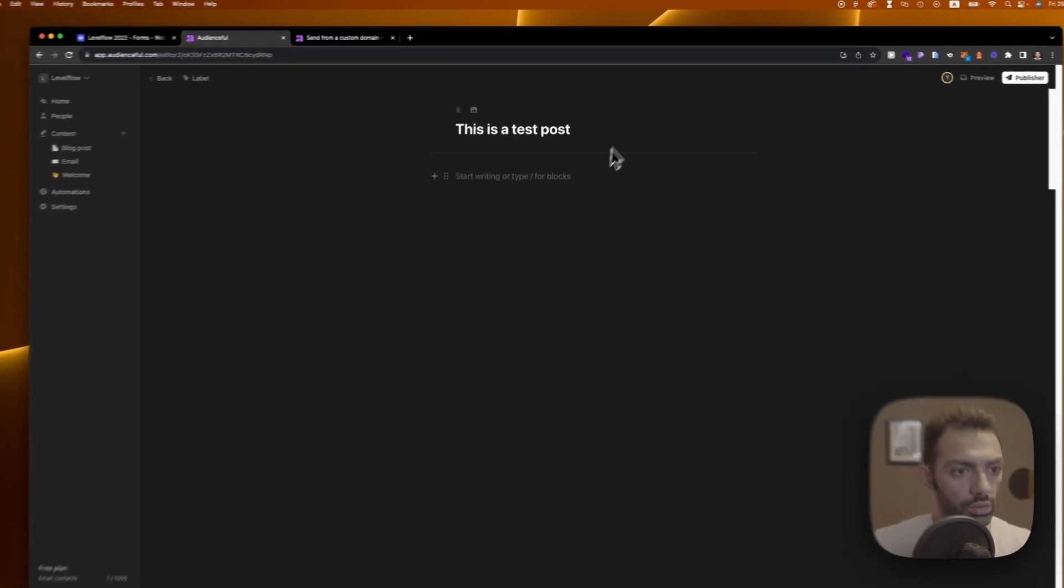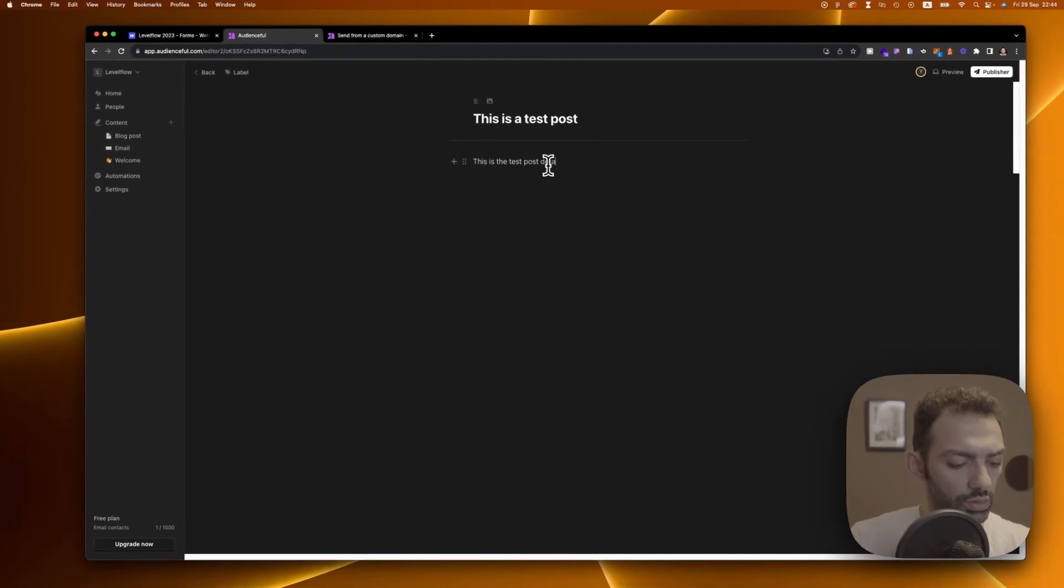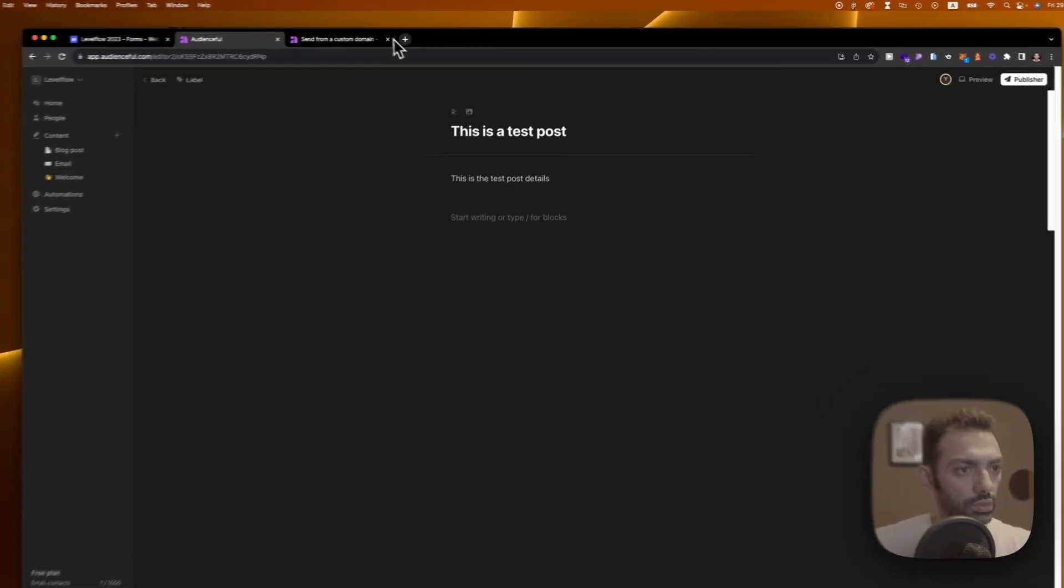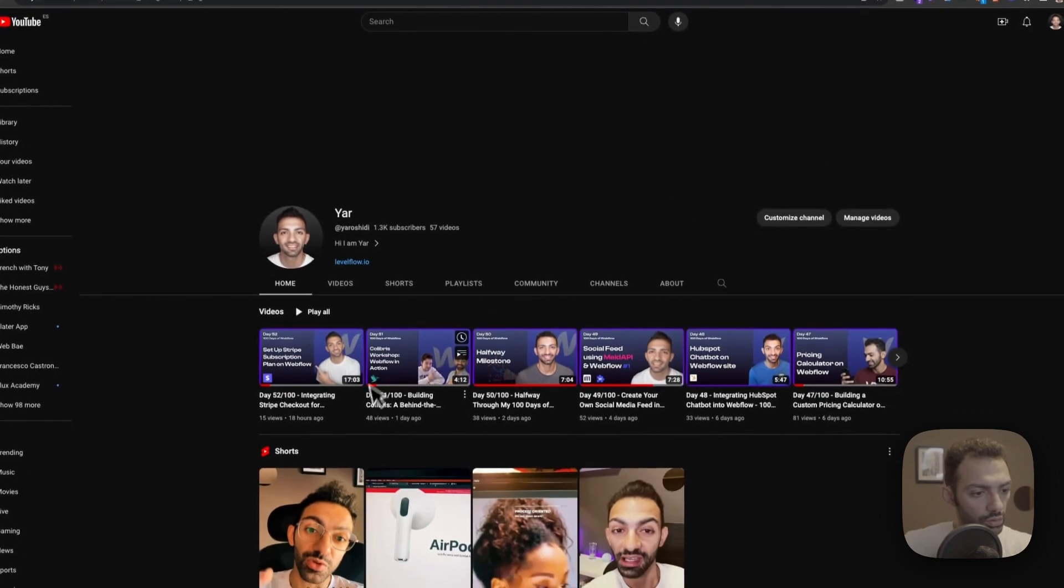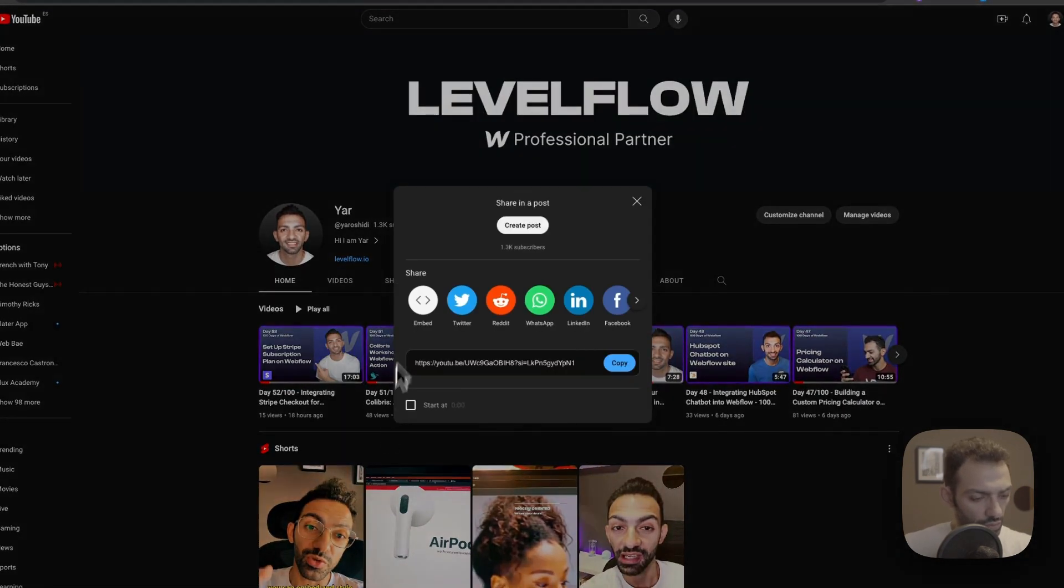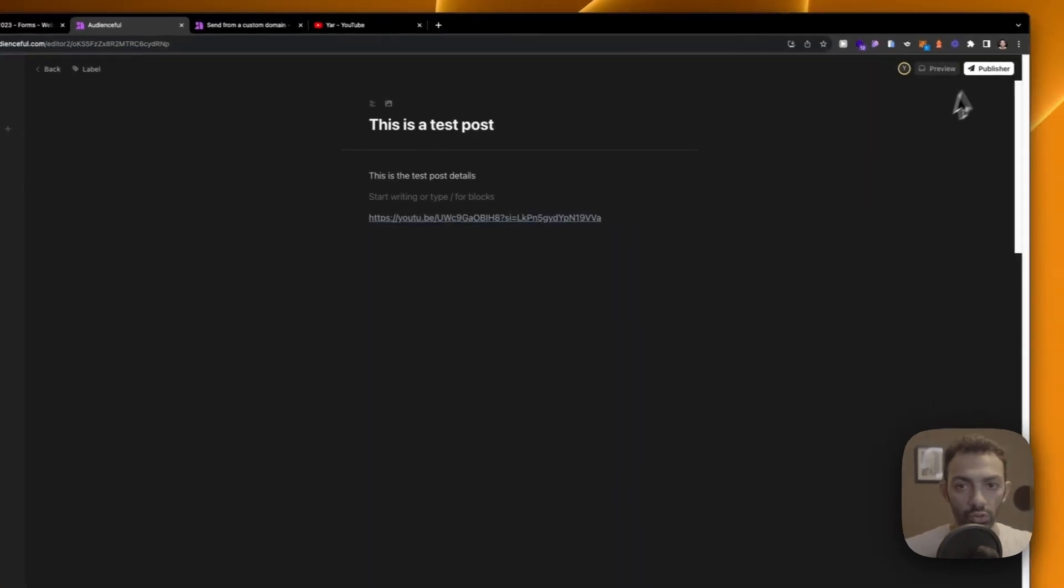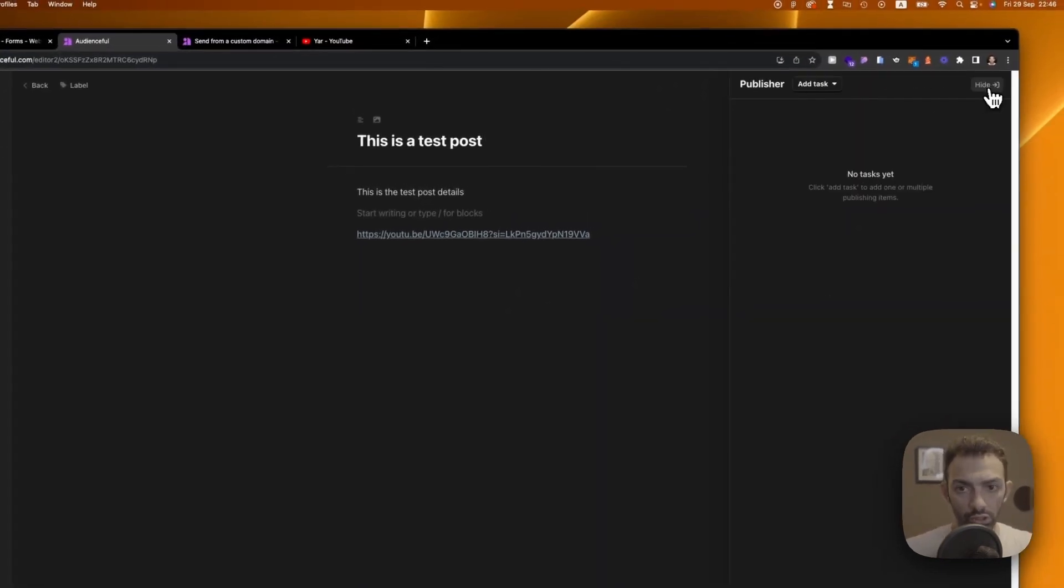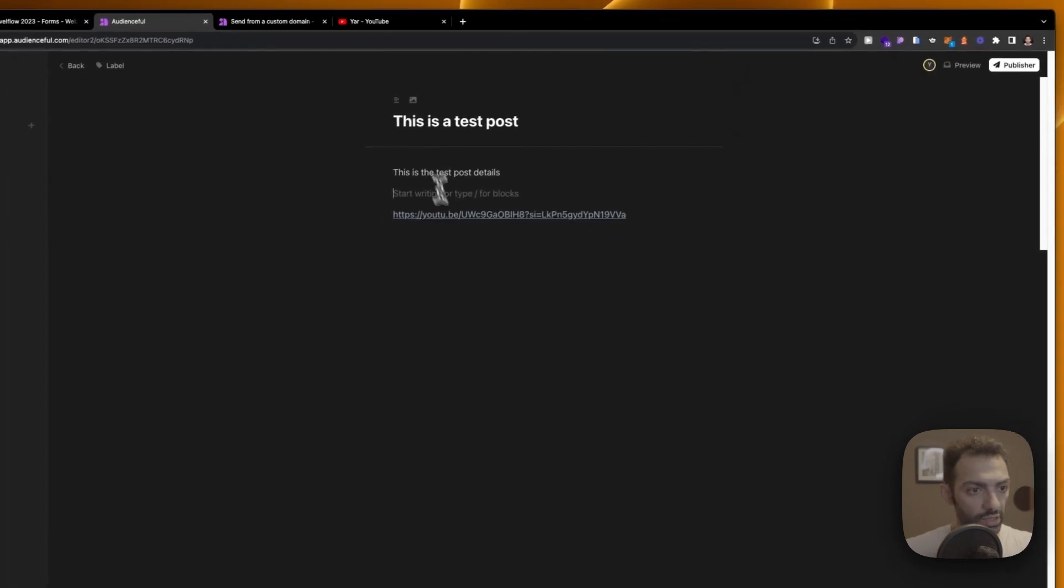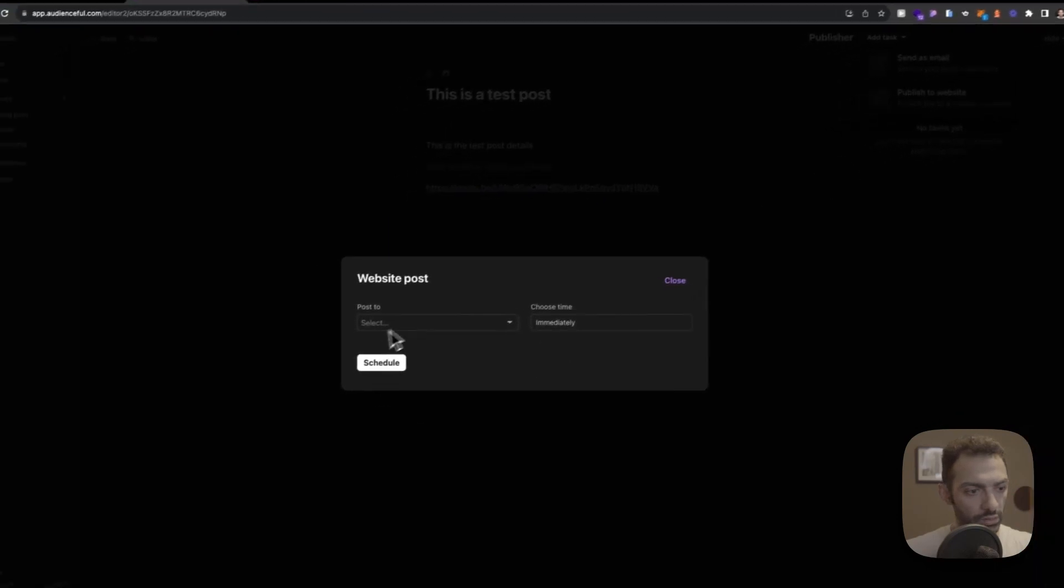And the title, this is the test post details. And maybe I'll add my YouTube video of yesterday. Let's share that, let's copy the link and just paste it here. So now that we have done this bit,